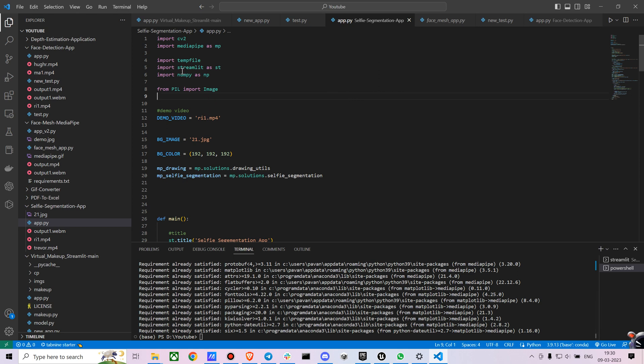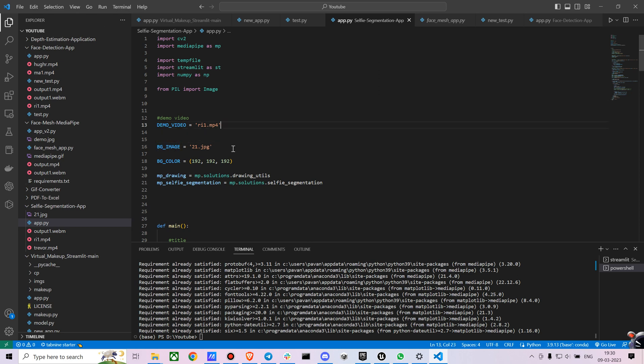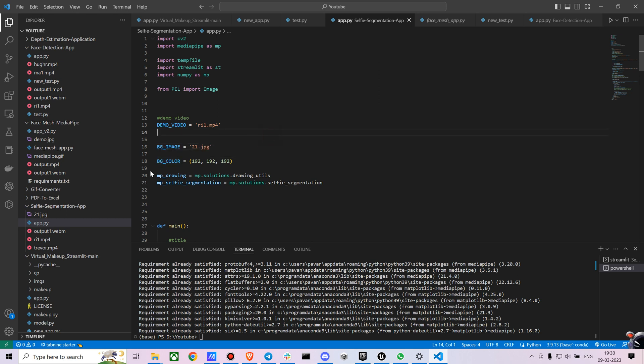Then we are importing NumPy and Pillow as well. Next we are creating a bunch of different variables for putting in some default videos and images. I created a demo video variable for putting in the demo video and the background image. And I also created another variable in case if you have not put any background image. It will just put a background color which is gray.